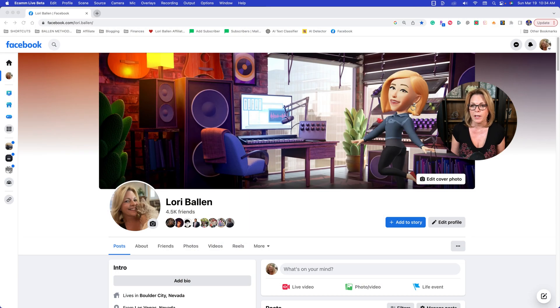I'm Lori Ballen, a real estate agent in Las Vegas, Nevada, serving Las Vegas, Henderson, and Boulder City. I would very much appreciate your referrals. And if you happen to need a website, check out my brothers at ballenbrands.com. Now let's go ahead and share my screen.